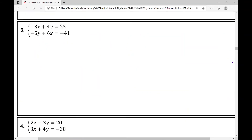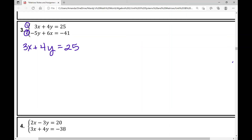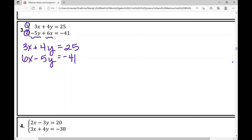In example number three, I have two equations and two variables. My first step is to write equations in standard form. Equation one looks fine, but equation two has negative 5y plus 6x — it's not in standard form. I need to rewrite it as 6x minus 5y equals negative 41, putting the x term first and the y term next. Remember: the sign in front goes with the term when you move things around.